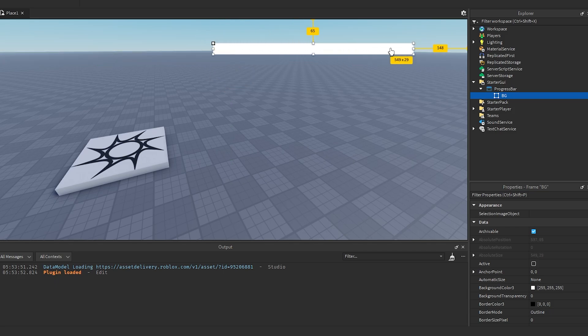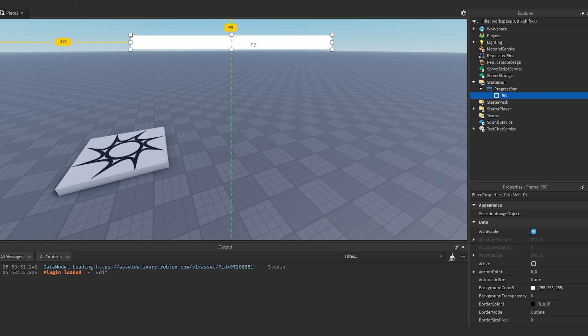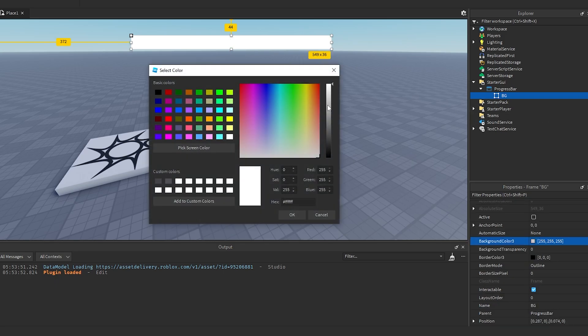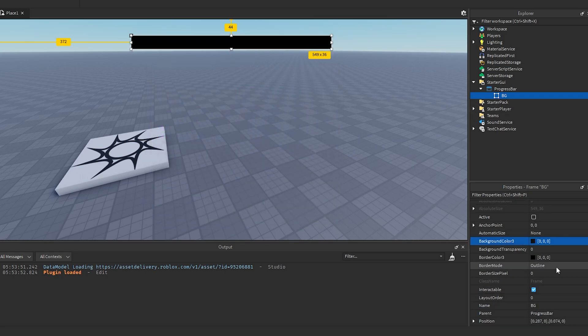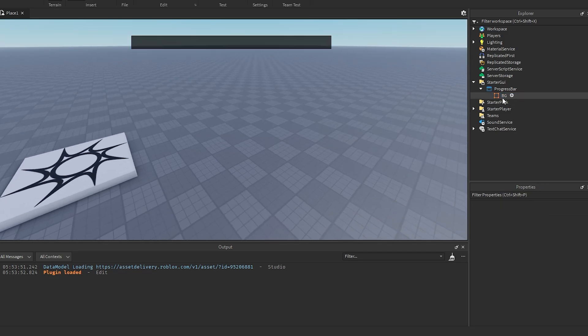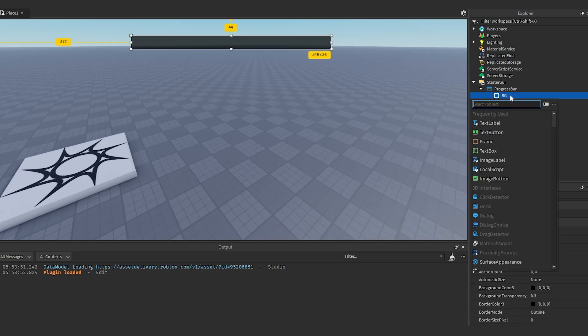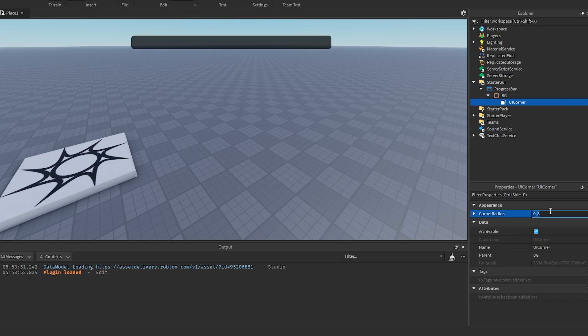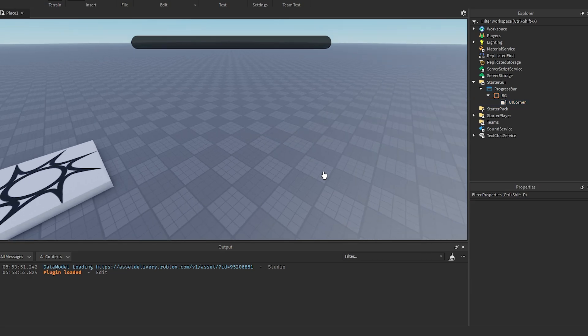We can change this to a darker color and then make the transparency up a little bit like that. Then we could add a UI corner to this. If you want to set it to like 0.3, 0, I'll try 0.5, that looks good.